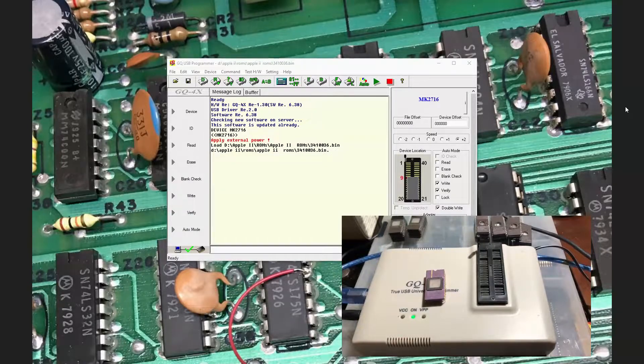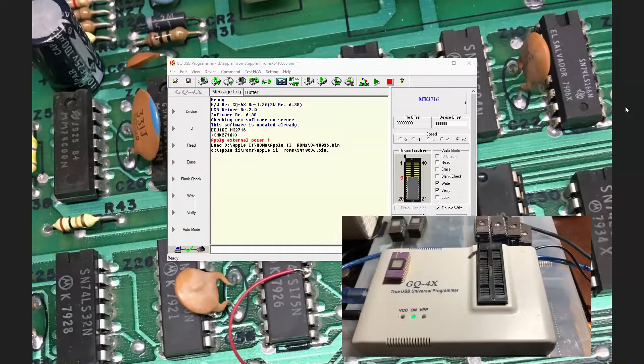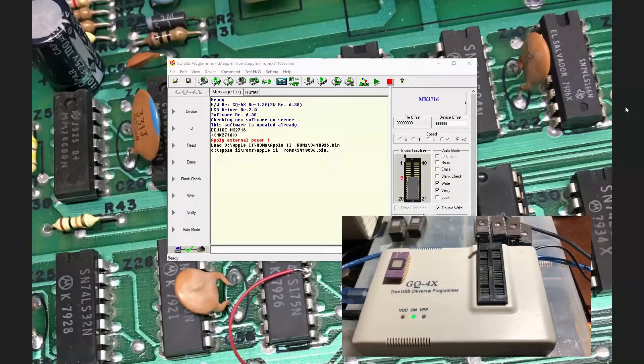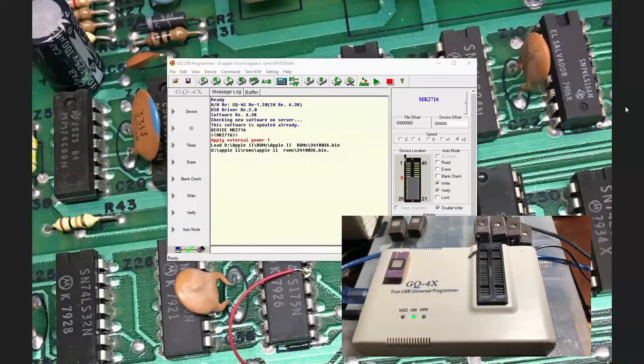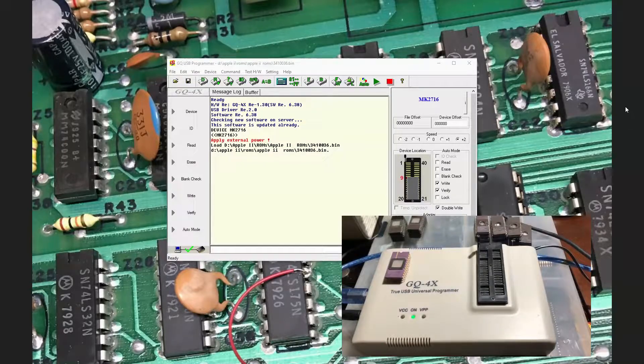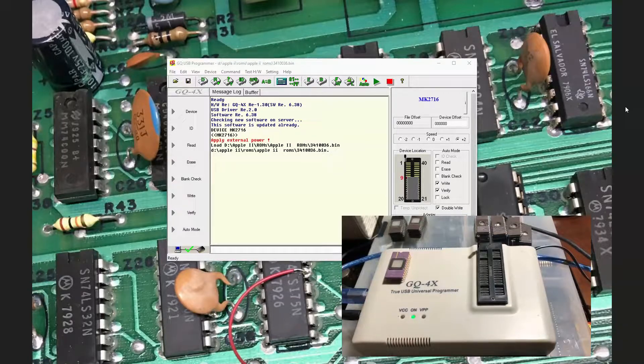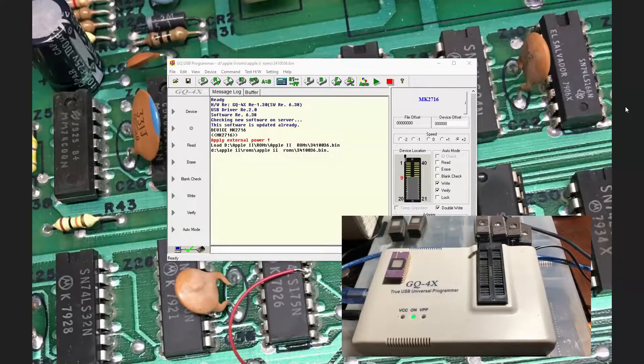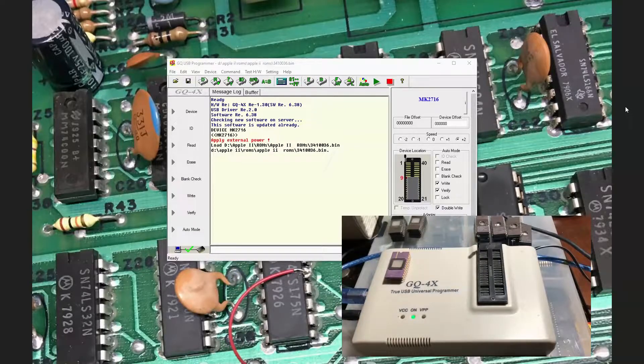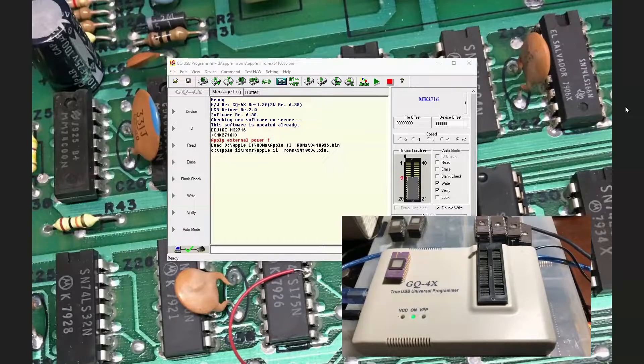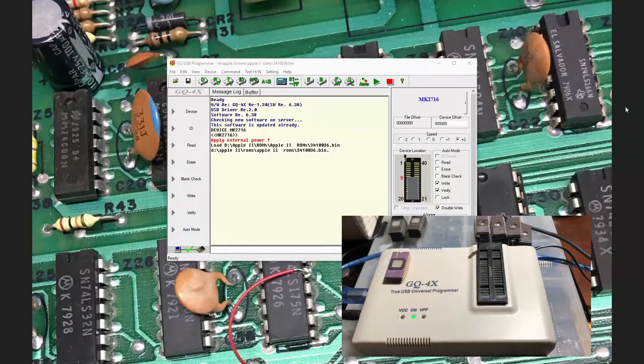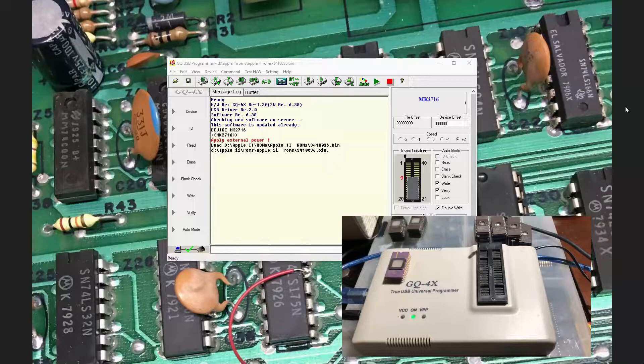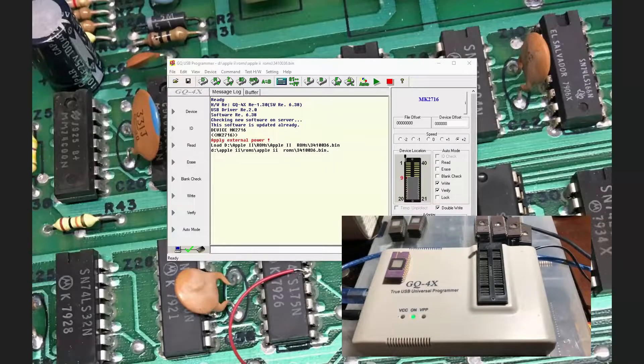So I have a GQ 4X programmer. I've had it for quite a while. This programmer does deal with 2716s. I have a couple later versions of other programmers that don't handle 2716s. They handle 2732s and later. I actually have the other one because it deals with GALs and PALs. But for this exercise, we're going to program up a Character Generator ROM right now.